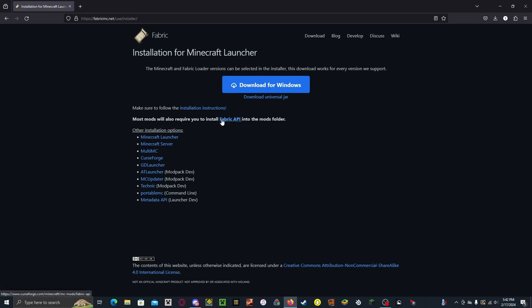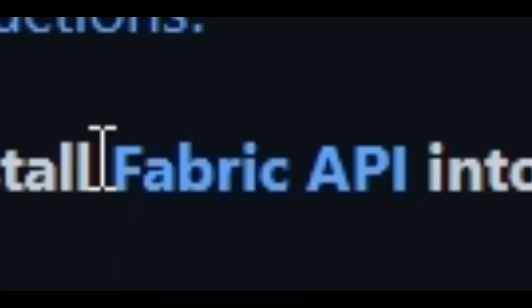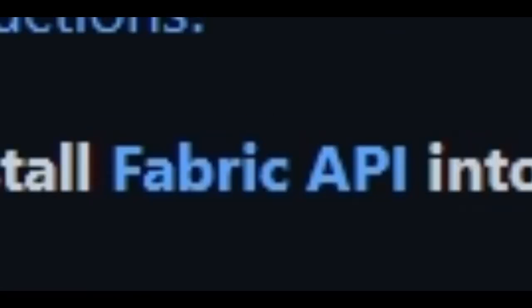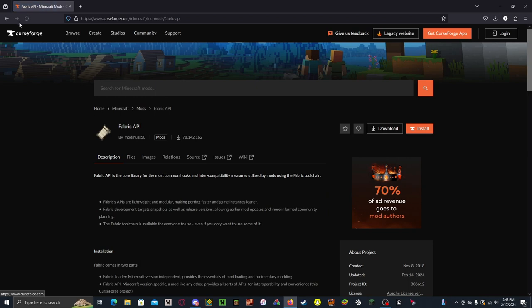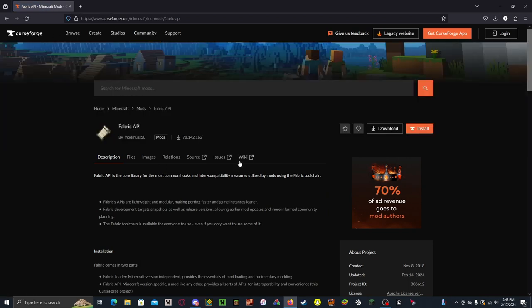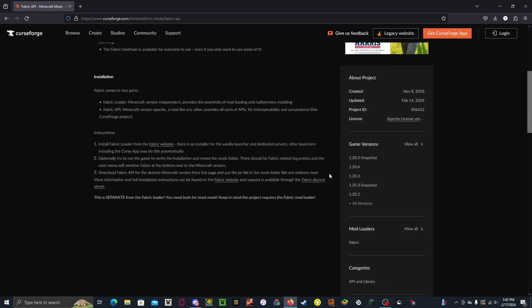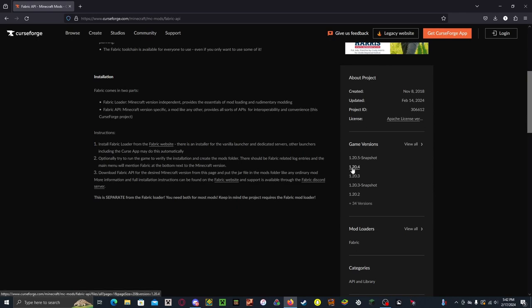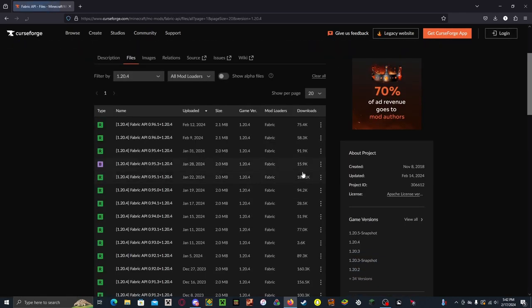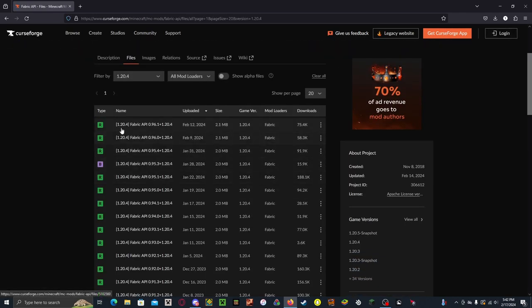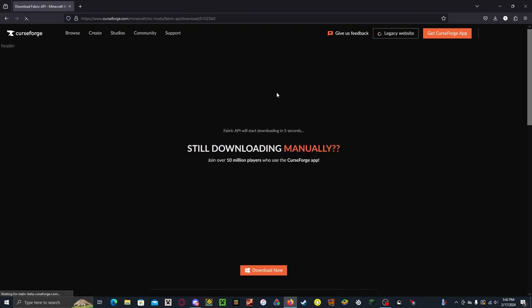And if you click this button that says Fabric API, it'll take you to a Curseforge page. And you want to download the version that you are in. So you want to scroll down, click 1.20.4, or whatever version you're in. Click on it and hit Download.